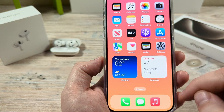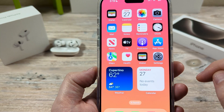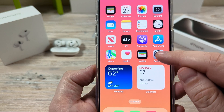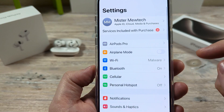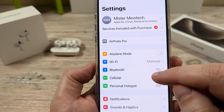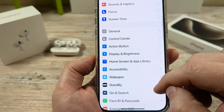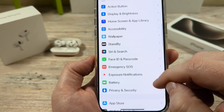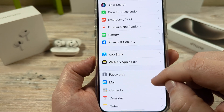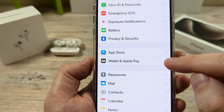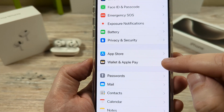The first thing that we're going to want to do is open Settings on iPhone, and once we open these settings we're then going to scroll down until we come to the Wallet and Apple Pay section.